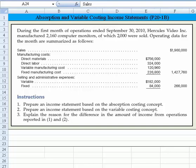Let's take a look at this problem. It deals with absorption and variable costing income statements — it's problem 20-1b. During the first month of operations ended September 30, 2010, Hercules Video manufactured 2,160 computer monitors, of which 2,000 were sold. We've got some operating data including sales data, manufacturing data, and selling and administrative expenses. We're asked to prepare an income statement based on the absorption costing concept, then based on the variable costing concept, and then explain the differences between the two.